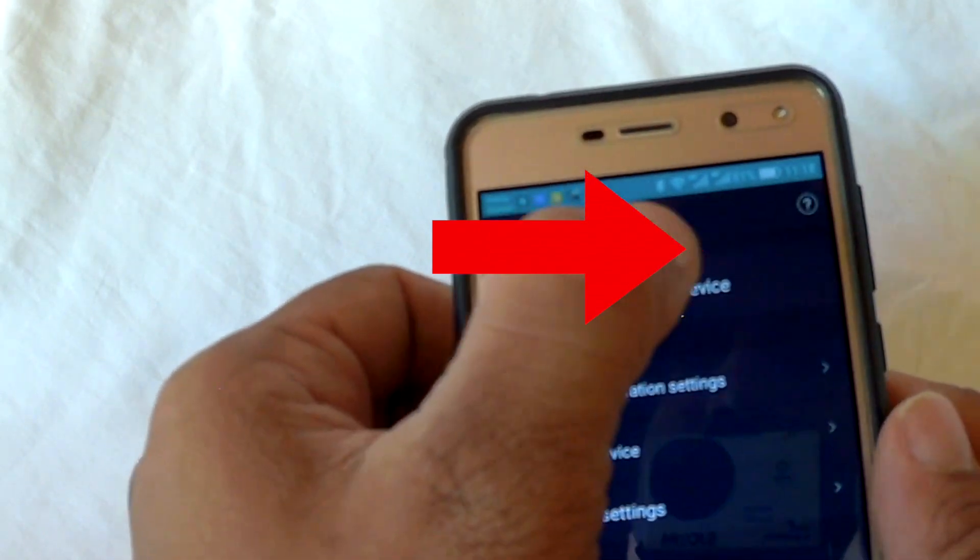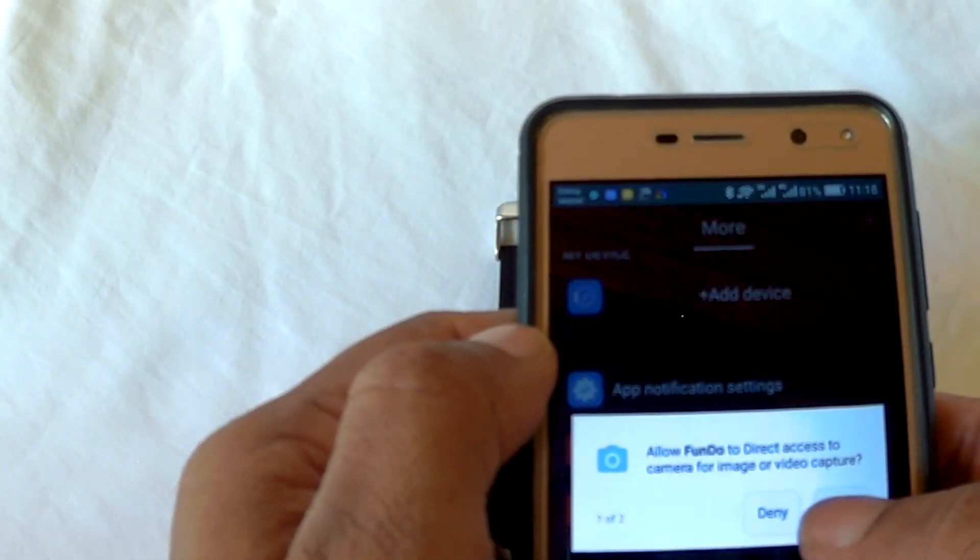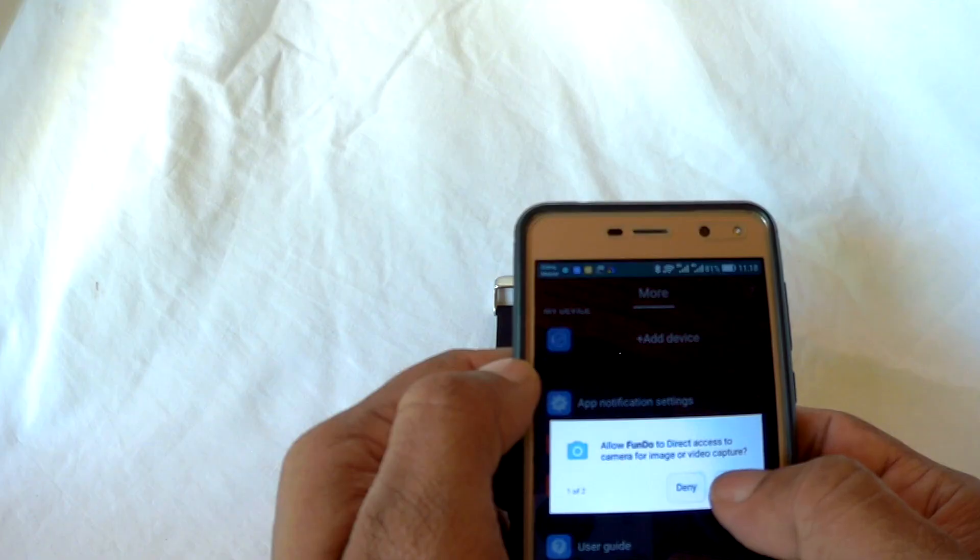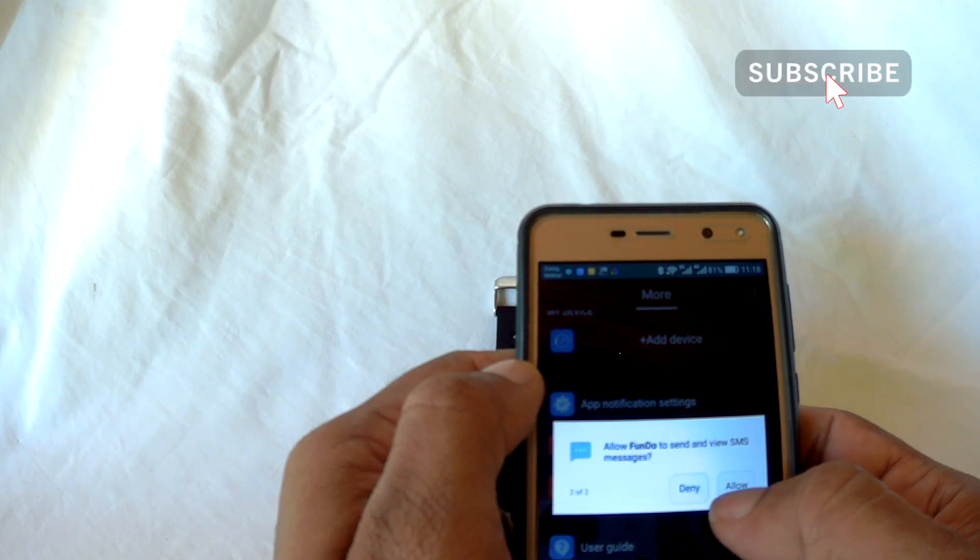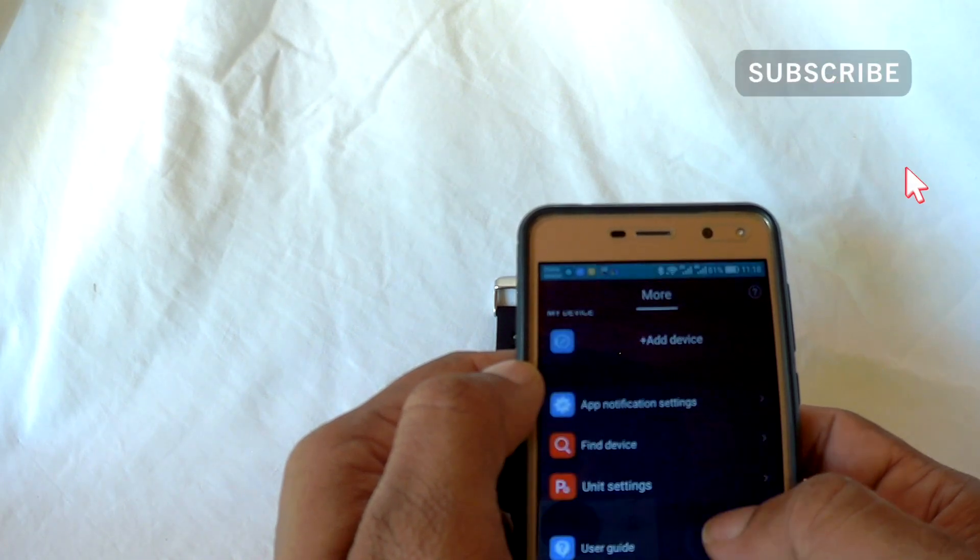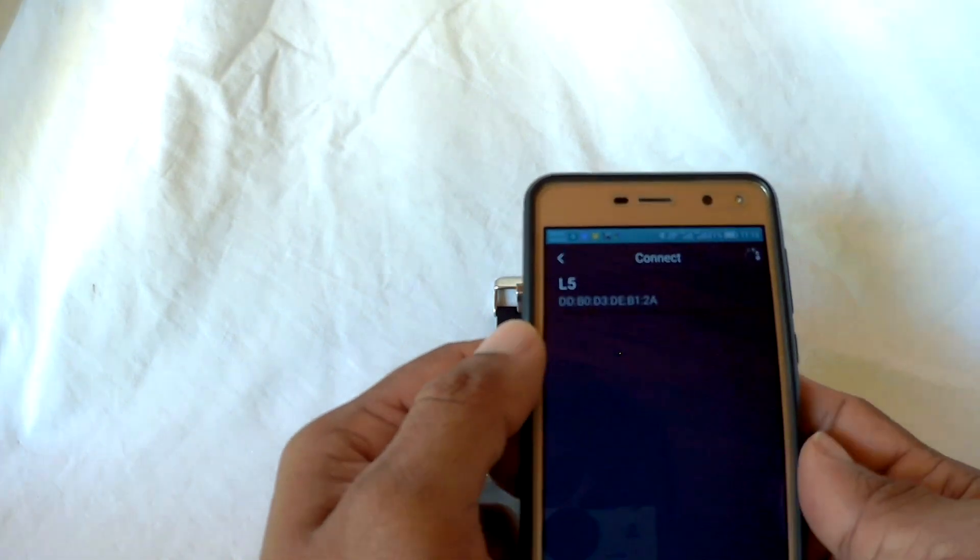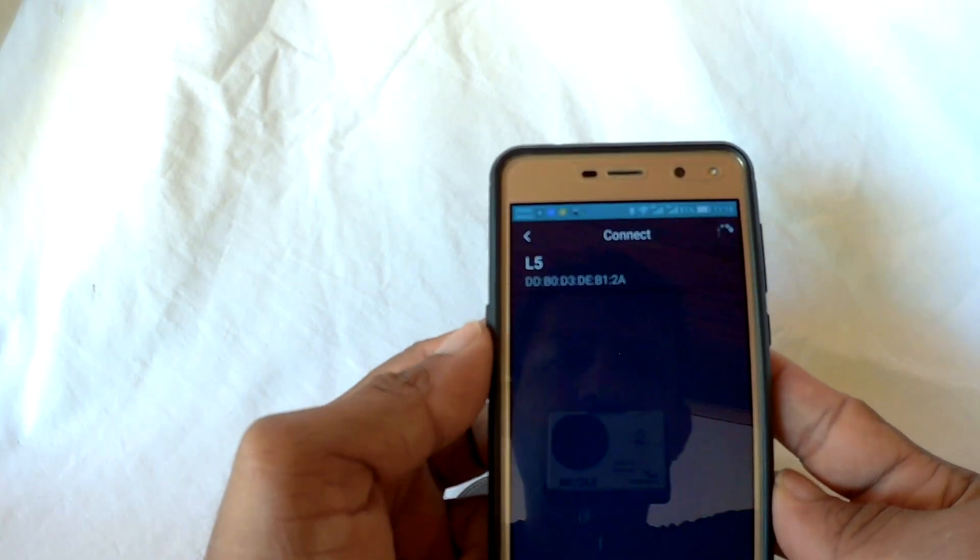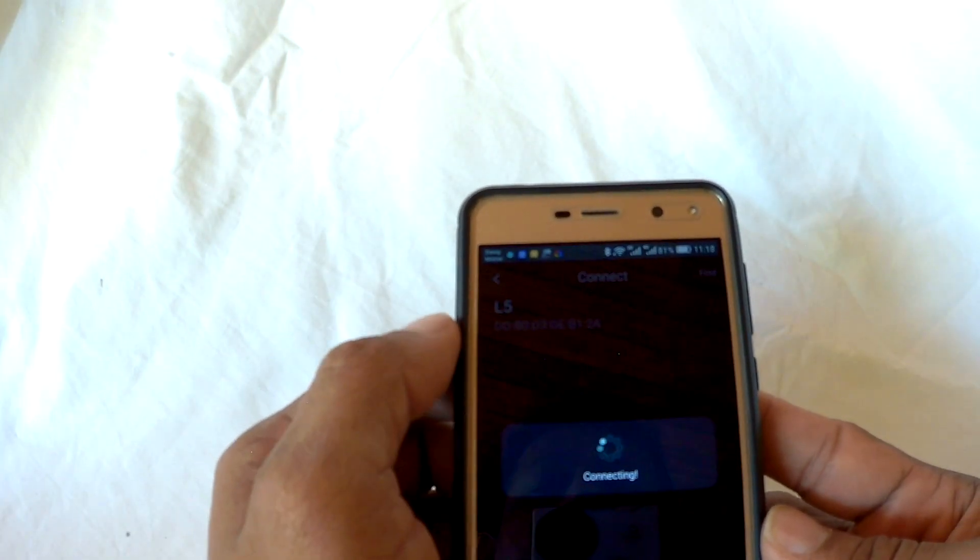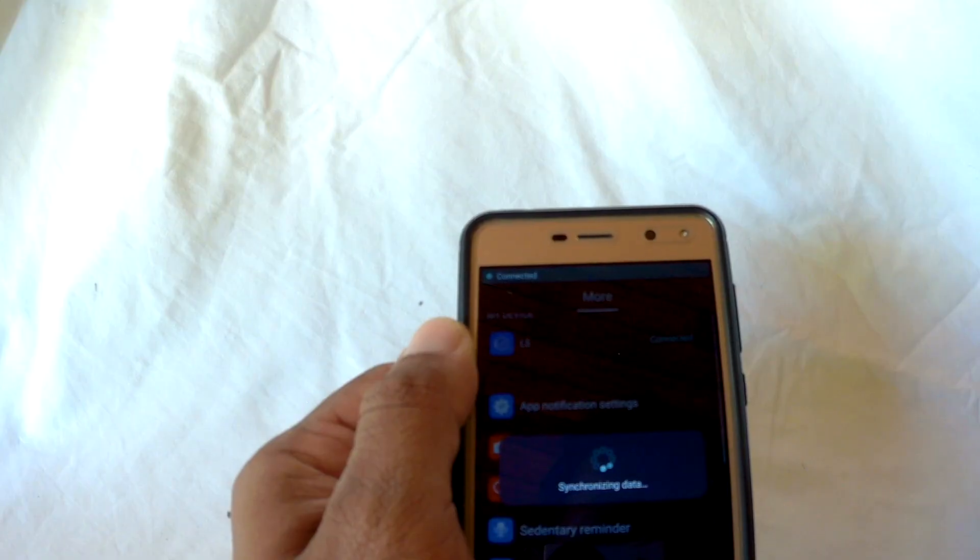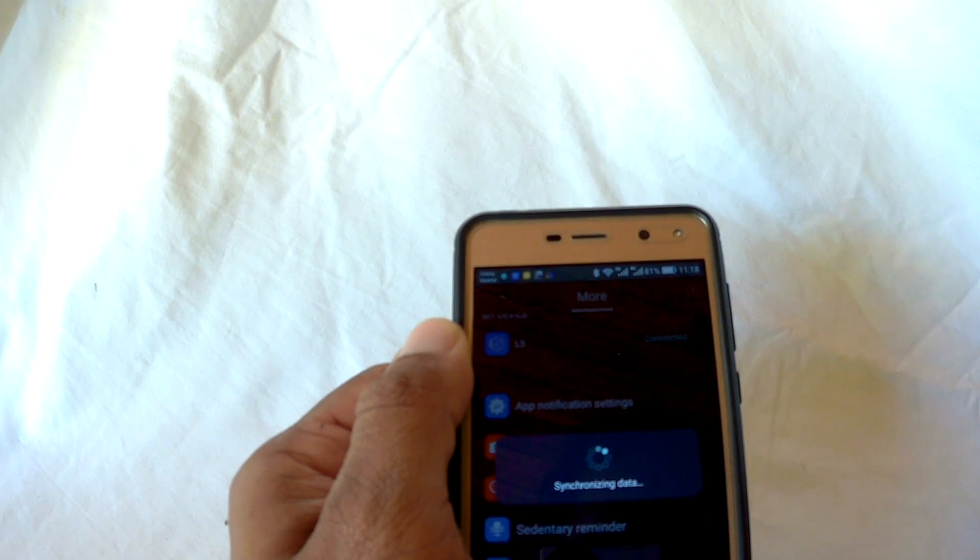Then you need to allow all the permissions that they ask. Within a few seconds, you can see the L5 icon on the list. Touch that icon and it will synchronize the data with your phone.